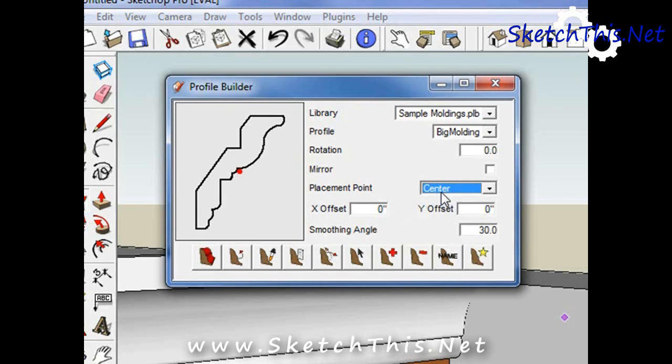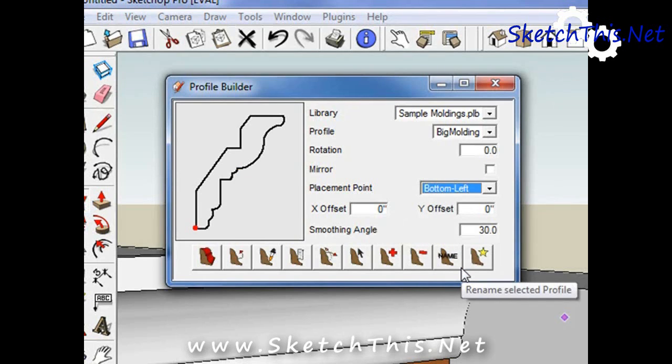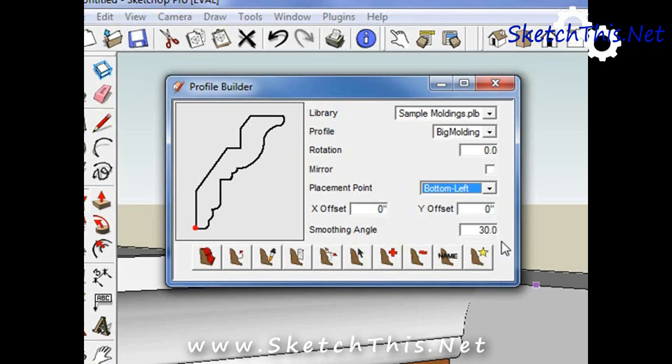You can do so by using the placement point setting. With this molding, if we wanted it to sit on the face of the cabinets just a little, we could change the Y offset to accomplish this.